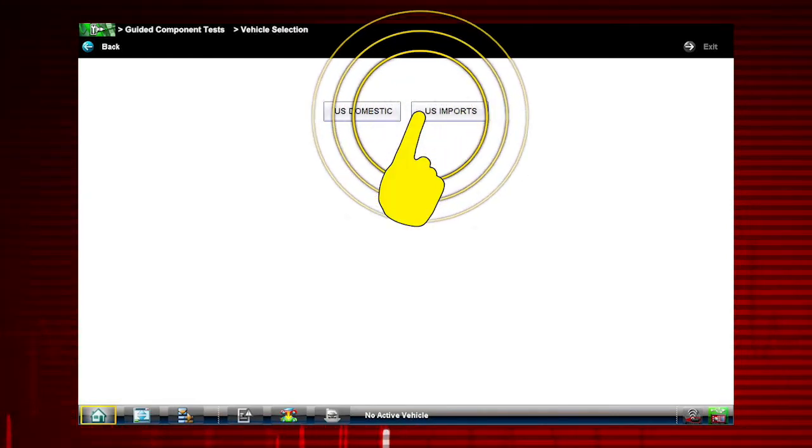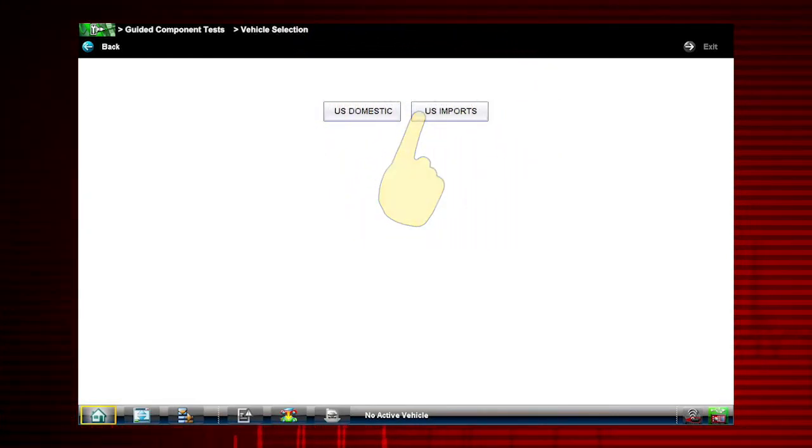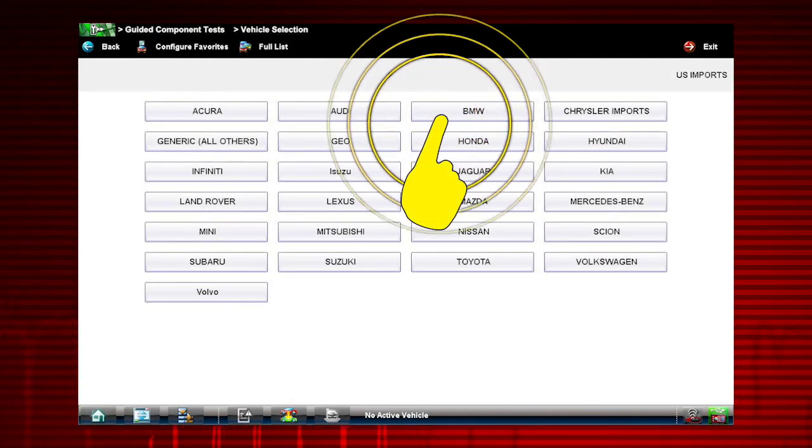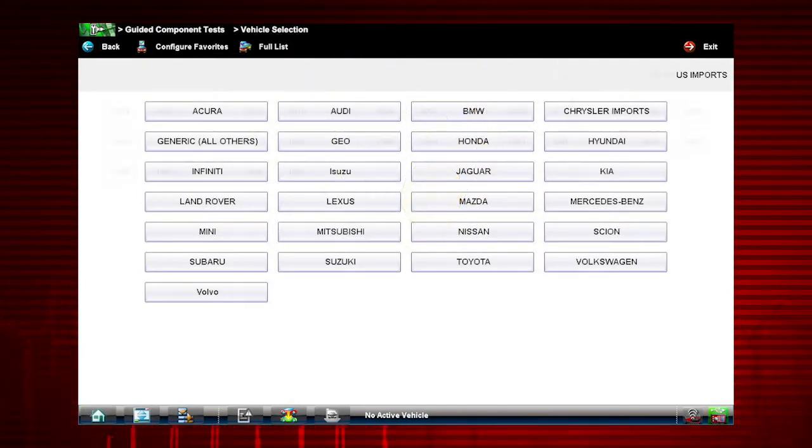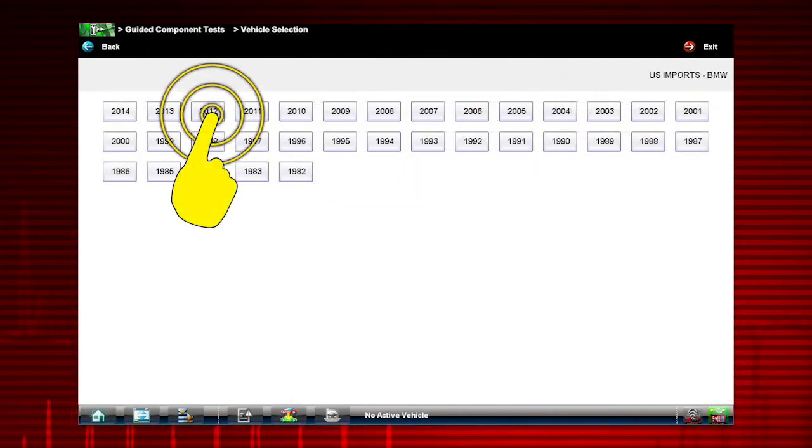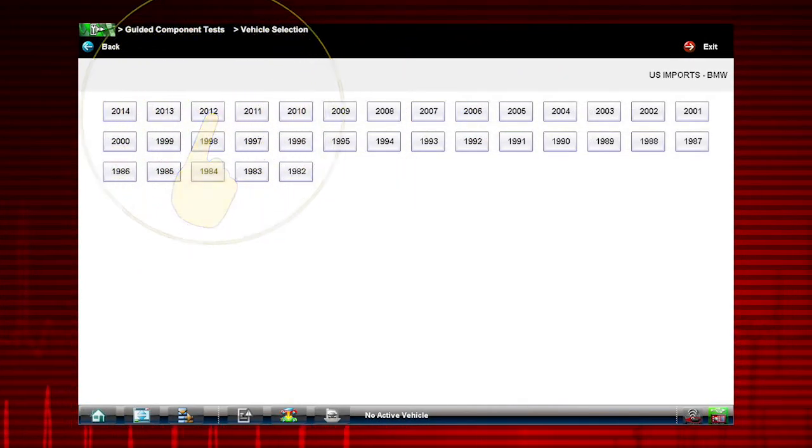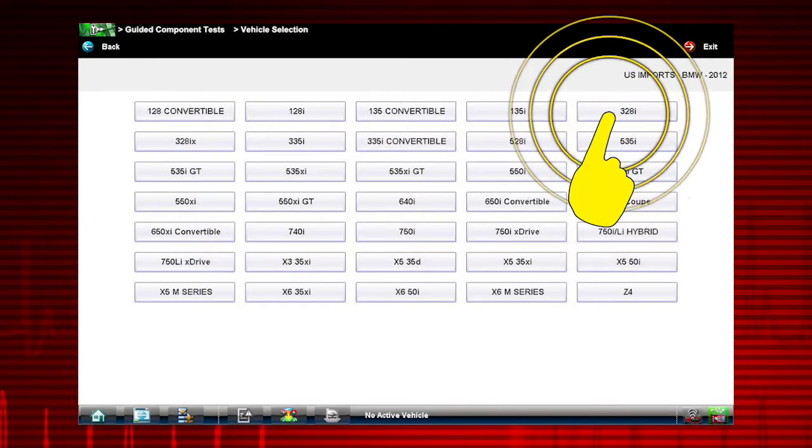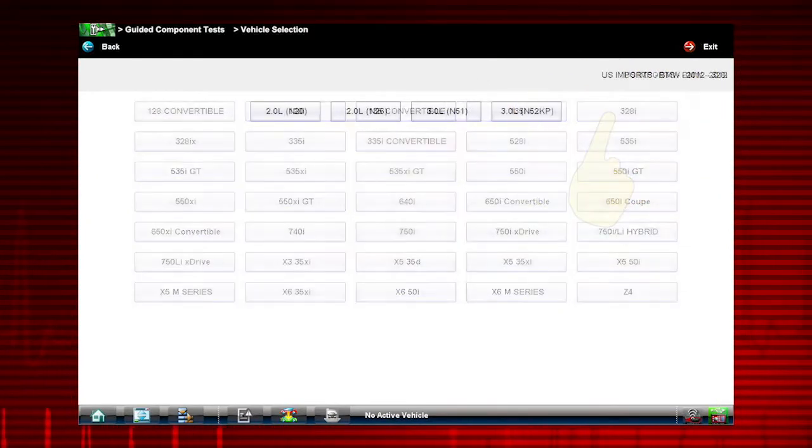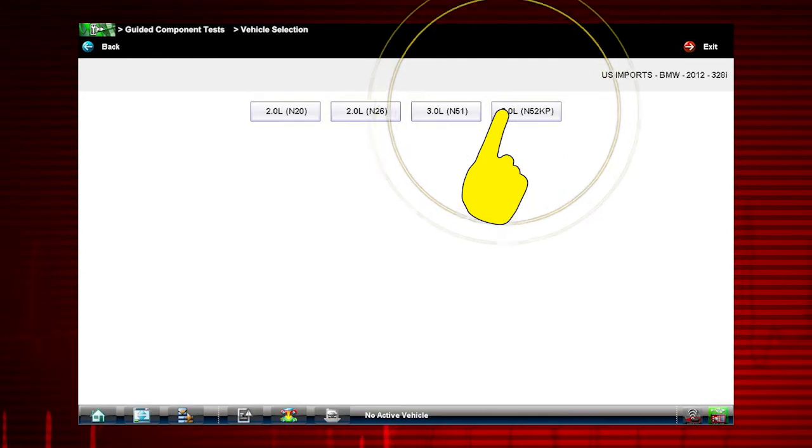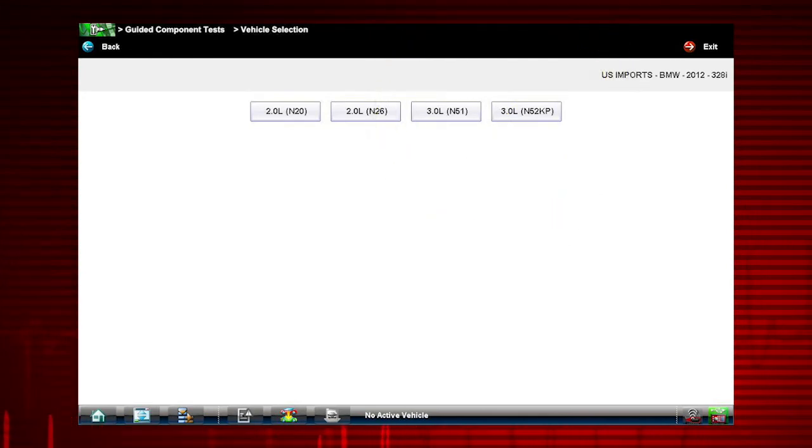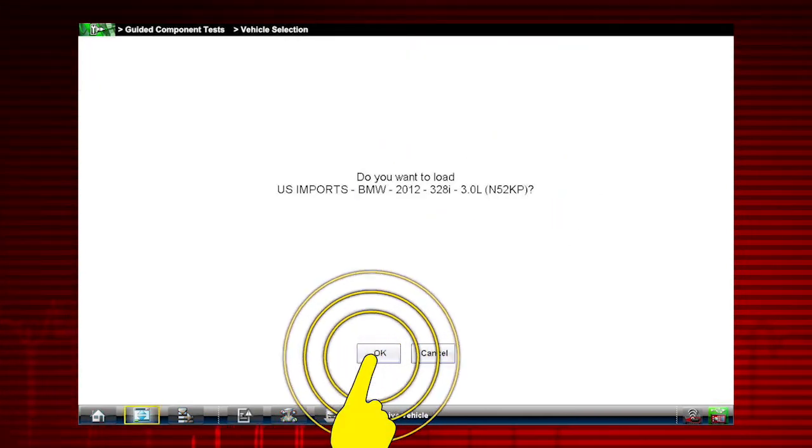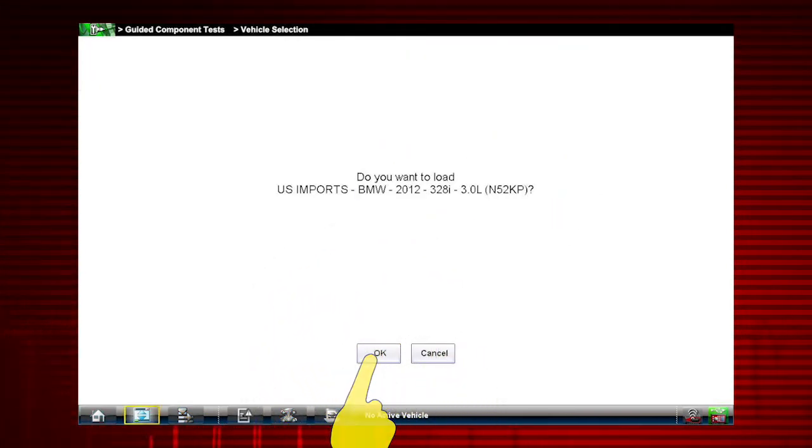Tap U.S. Imports. Select BMW. Pick the model year, 2012. Let's look at a 328i and select the engine, 3.0L N52KP. Confirm the vehicle identification.